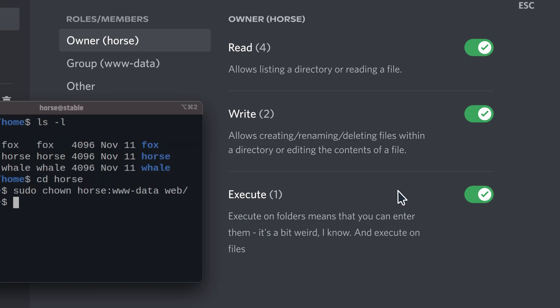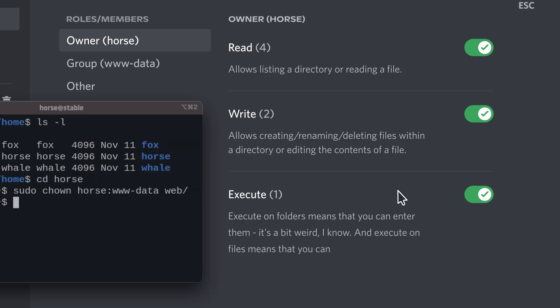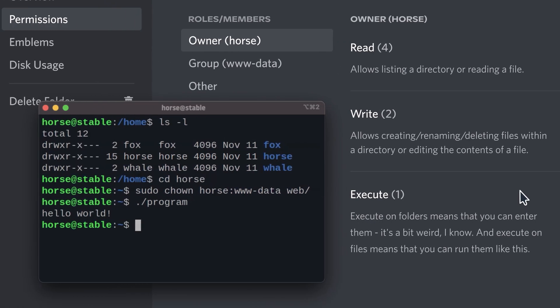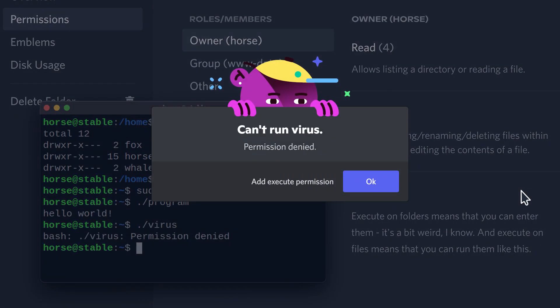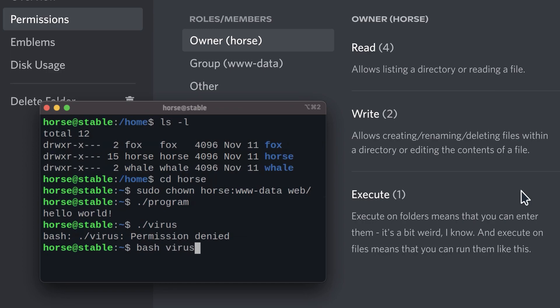And execute on files means that you can run them like this. This is handy when you download viruses because you can't just run them, you need to set the execute bit first. But you can still run files through other programs, so don't run random files regardless.